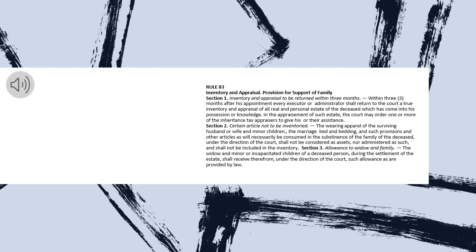Section 3. Allowance to Widow and Family. The widow and minor or incapacitated children of a deceased person, during the settlement of the estate, shall receive therefrom, under the direction of the court,